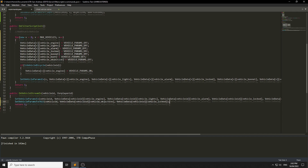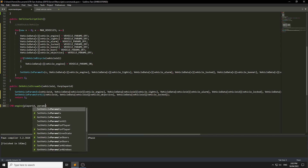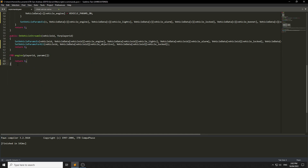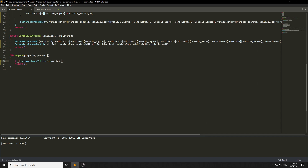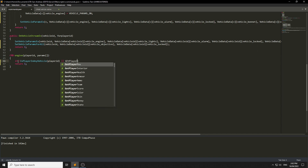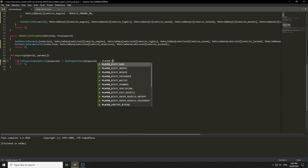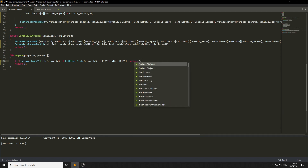Now we go to the command: cmd_engine, player ID, params. We need to check they can only turn the engine on and off if they're in a vehicle, so: if NOT IsPlayerInAnyVehicle or GetPlayerState does not equal PLAYER_STATE_DRIVER, we return the command.